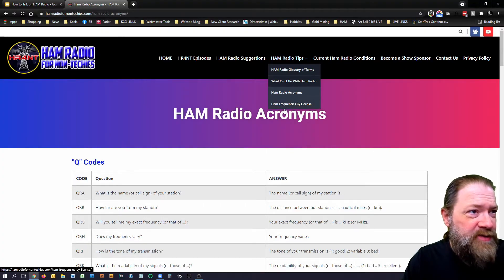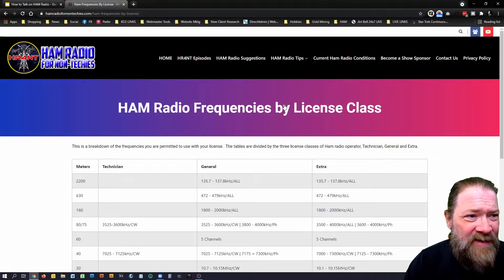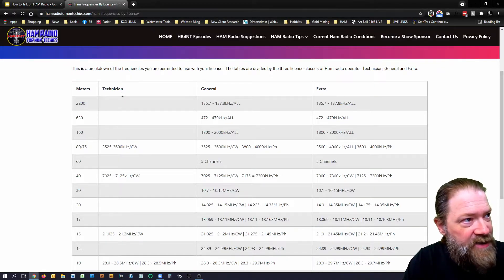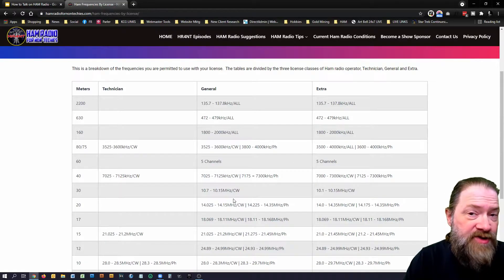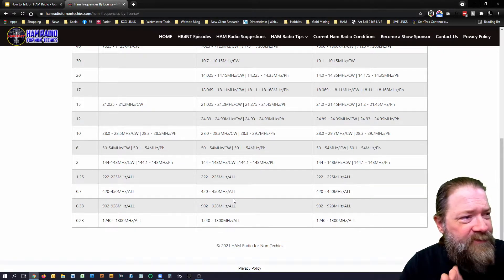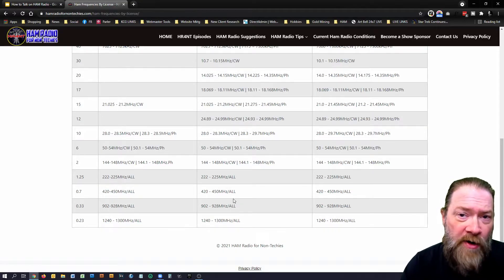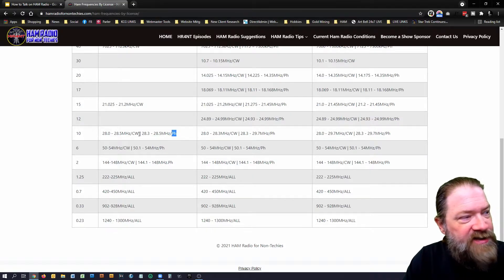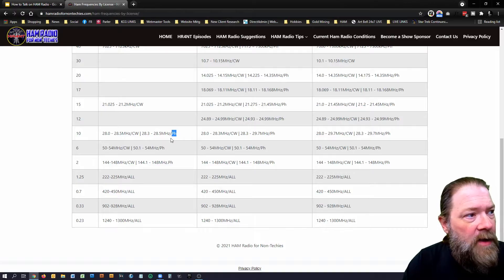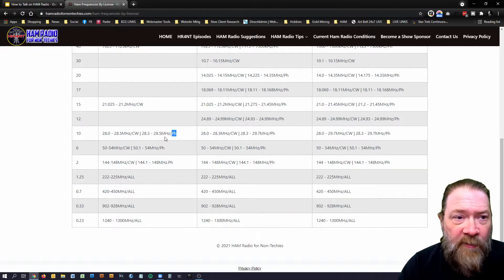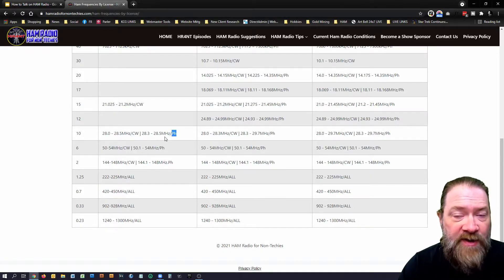I also did another chart called 'Ham Radios by License.' On the left side it shows the different meters you can broadcast on, and whether you're a Technician, General, or Extra, what your privileges are on those bands. It's kind of like a cheat sheet to help you understand what frequencies you can get on and what you can do. You'll see some marked CW — for doing Morse code on the carrier wave — and some marked PH, for phone or voice, meaning you can actually talk on those.